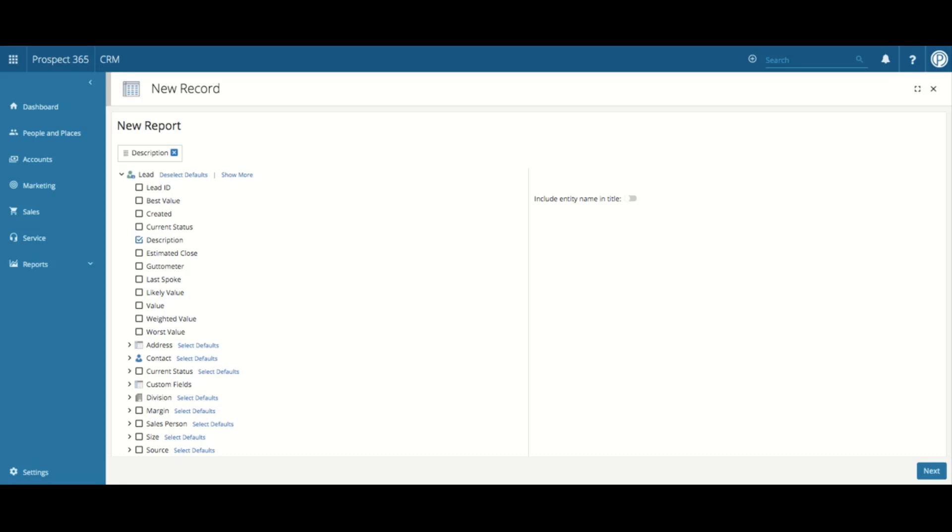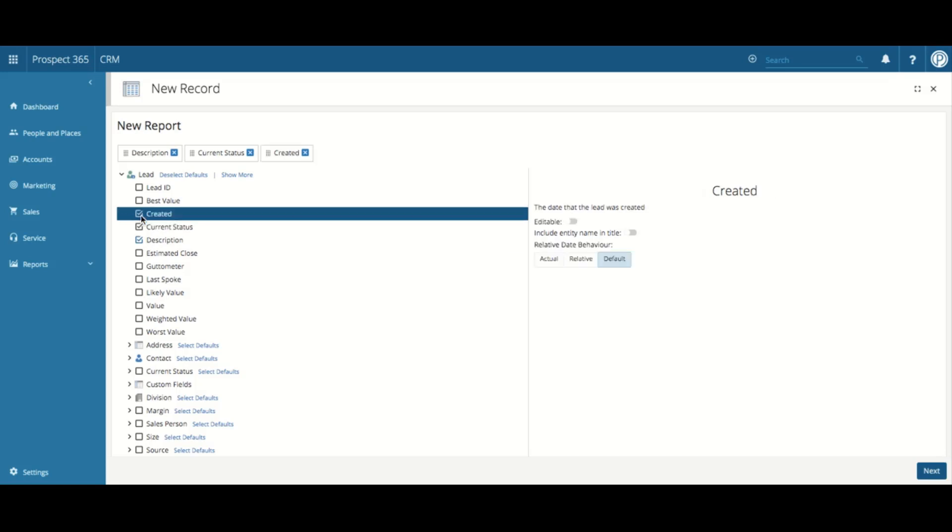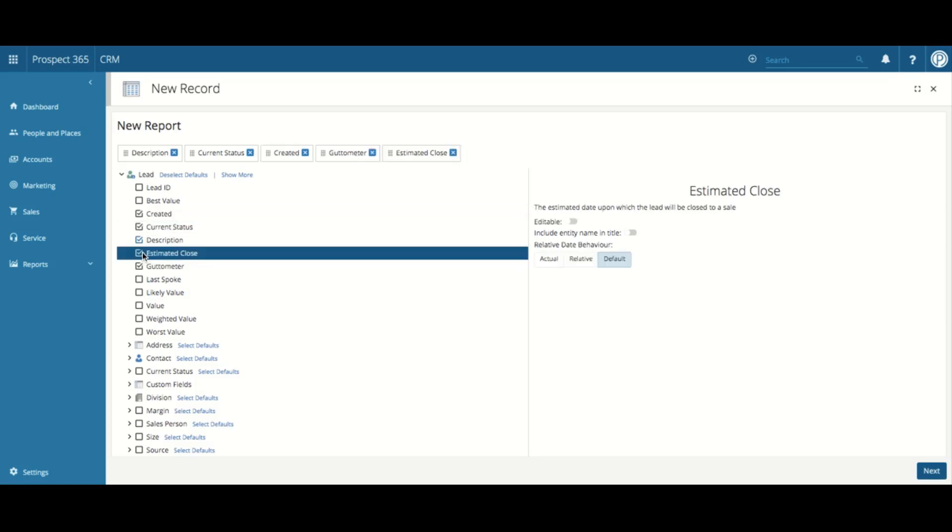This will be shown in a tree-like view. To choose your columns within your report, just select these fields. So I'm going to choose Description, which has already been defaulted for us, Current Status, Created, and Gitometer, and also our estimated close date.